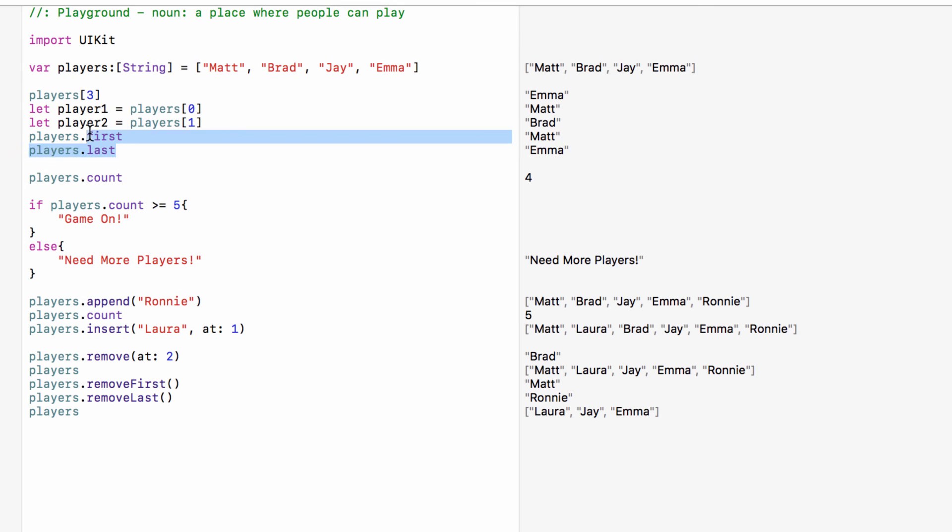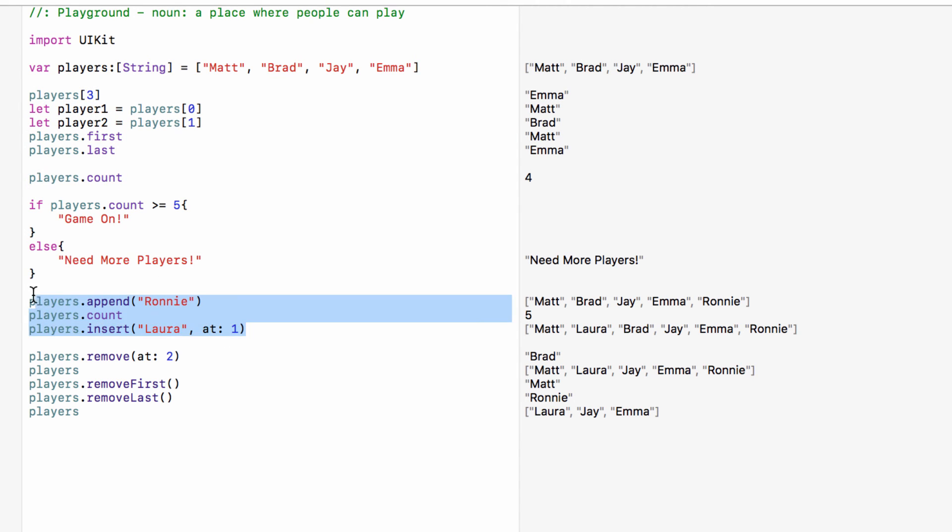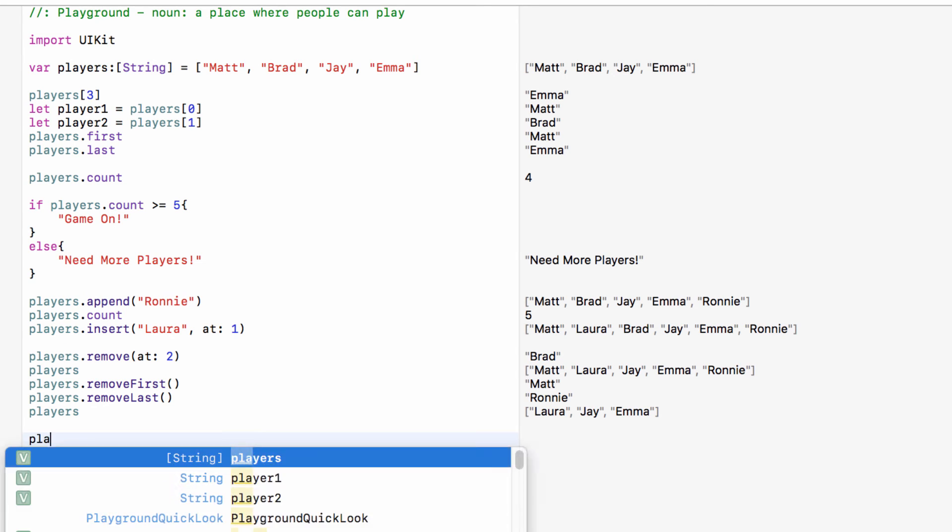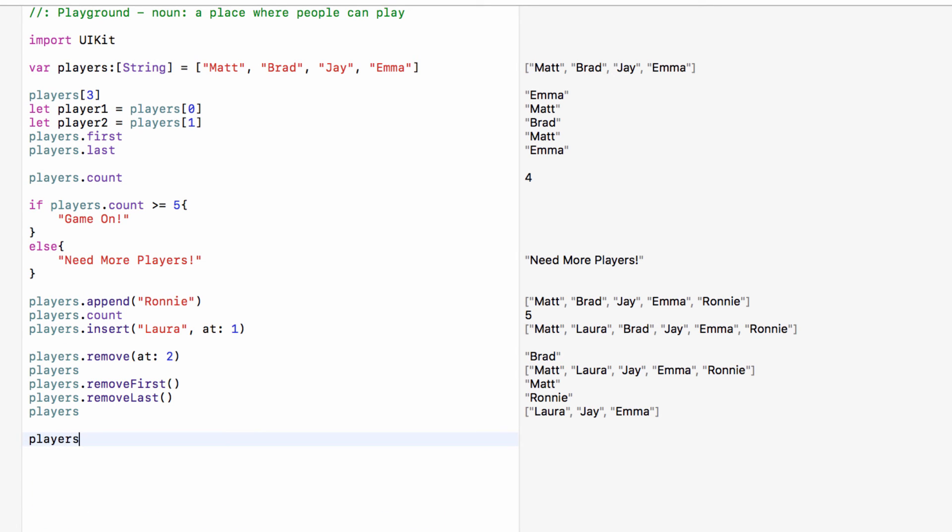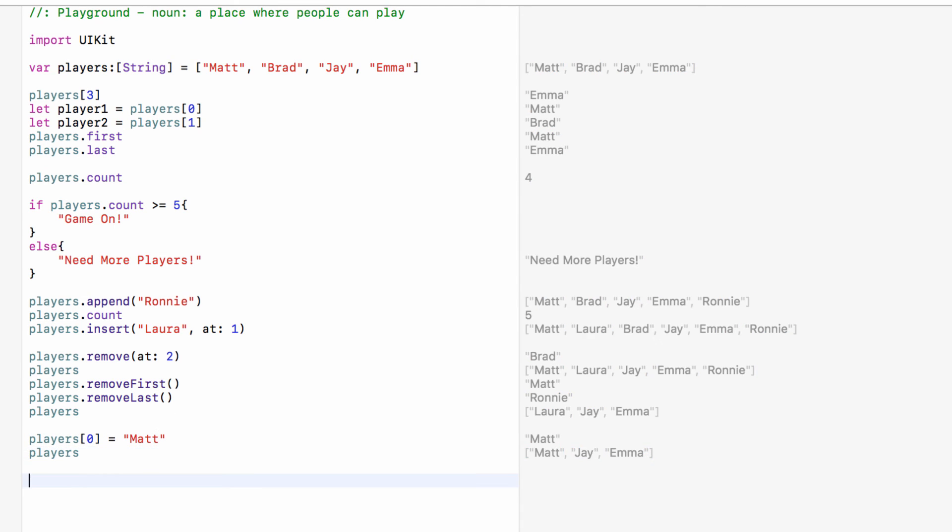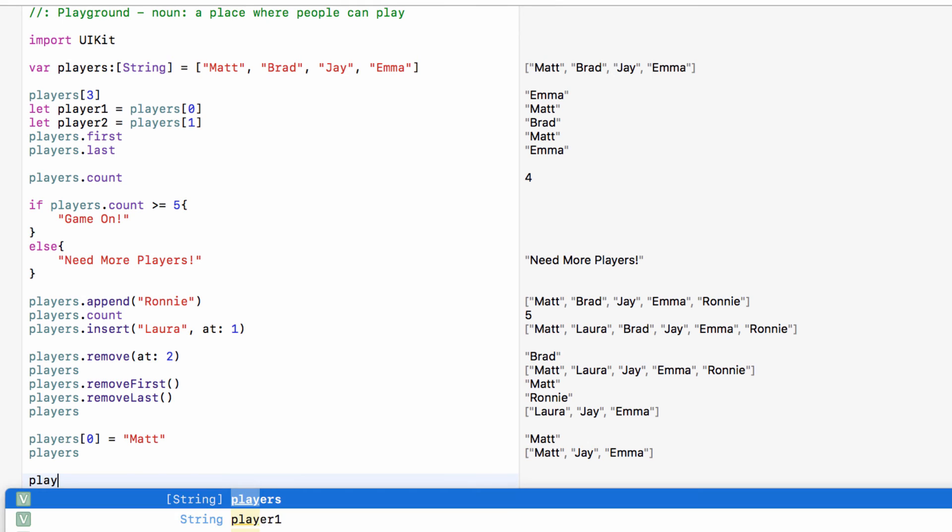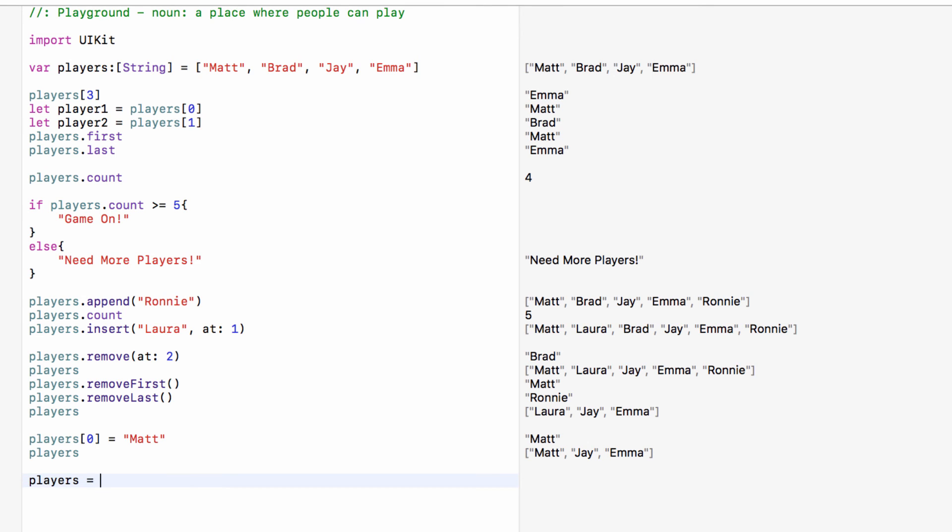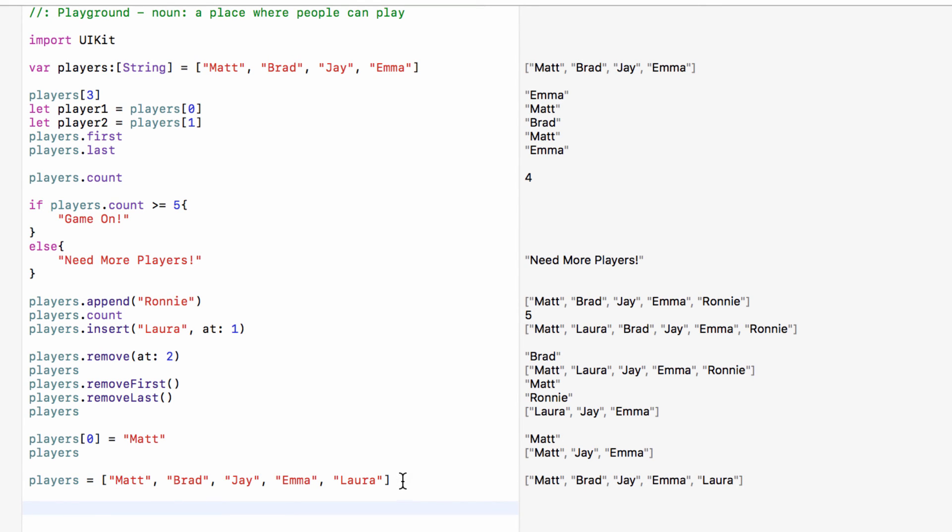So that would take me and Ronnie off the list. If you look at players, we're now down to just Laura, Jay and Emma. So I'm hoping you can see how much control we have over this list. We can set up an array, we can get certain items from the array, we can get all our information that we need, we can insert and we can remove. We can also update values by saying the players index zero, which is currently Laura, is now going to go to Matt. As you can see is now Matt, Jay and Emma. We can also just fully update the entire array. So if everyone rushed back, we can just full on update.